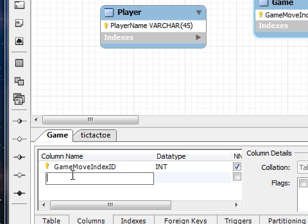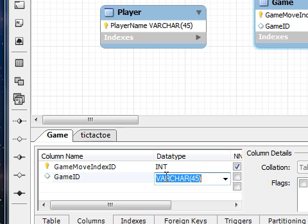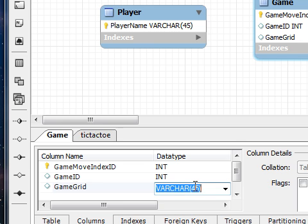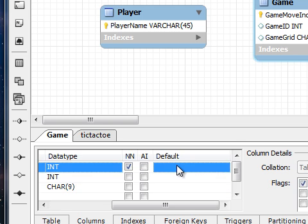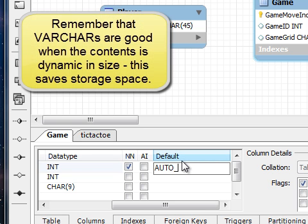I'm also going to add a game ID. There will be more than one of these for each game, and these will be used to group the actual games, whereas the game move index can double up and be used to order. The game grid we're going to set to char 9 because it's always going to be length 9, so we don't need the variable aspects and the space saving that goes with that.